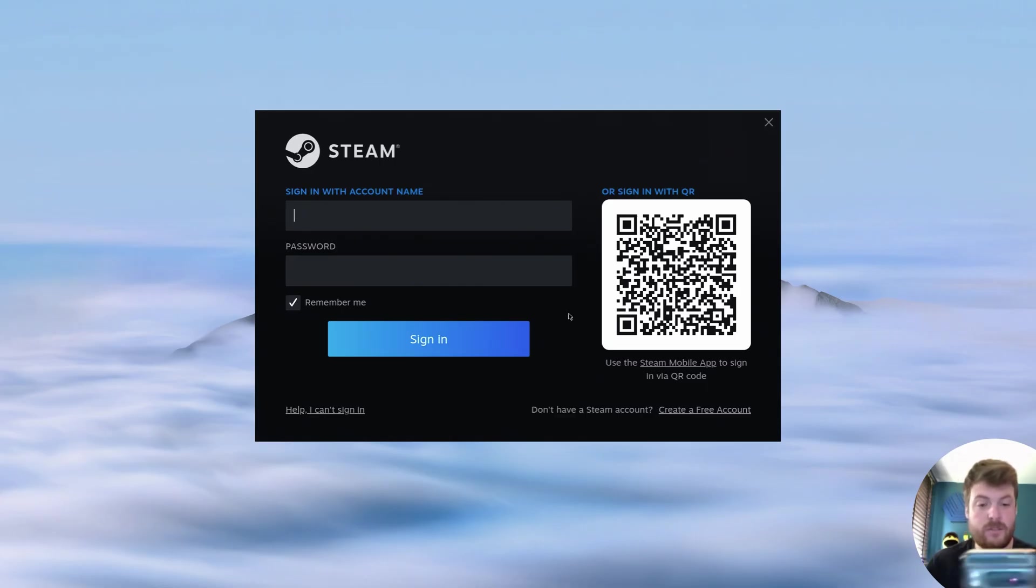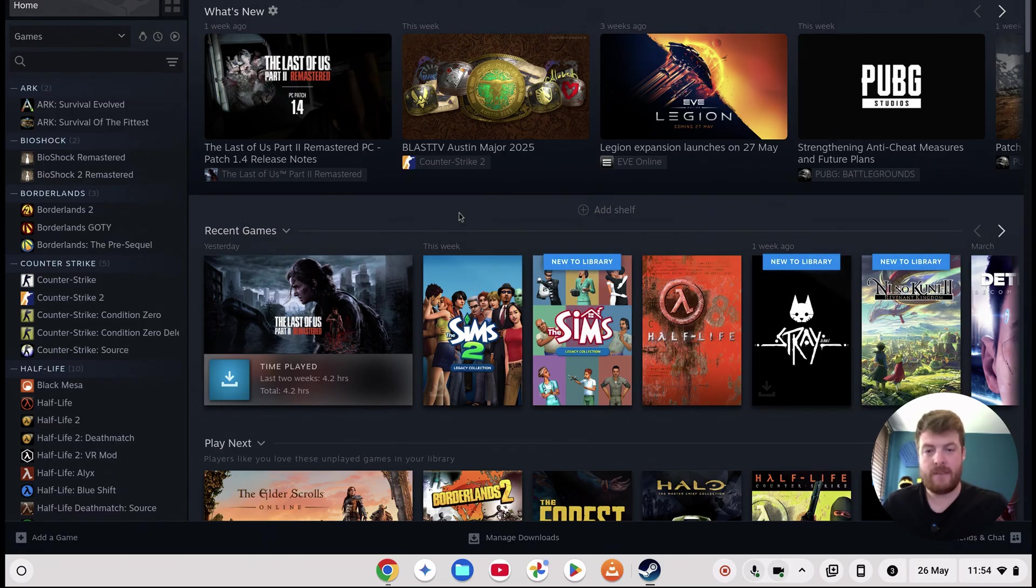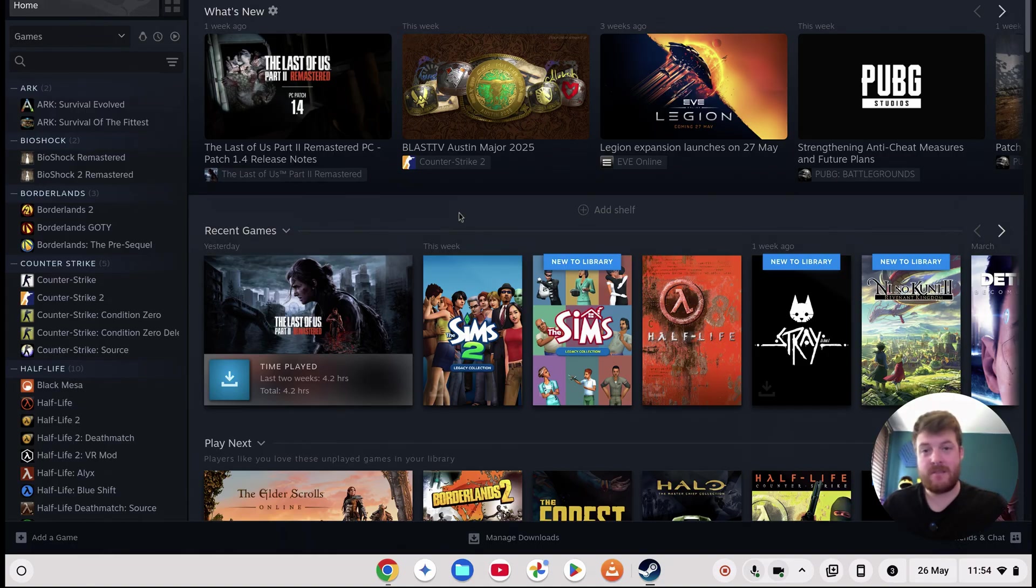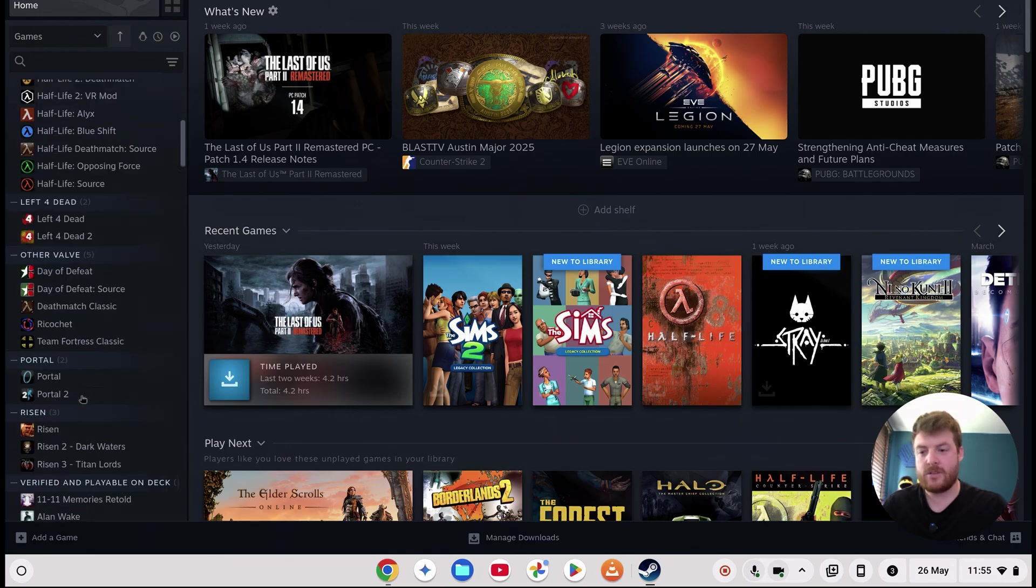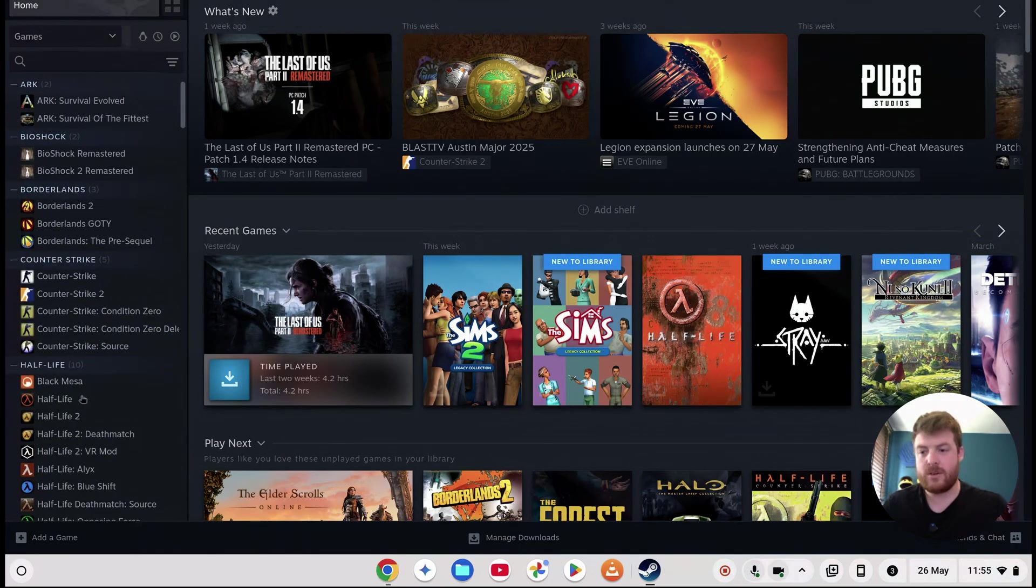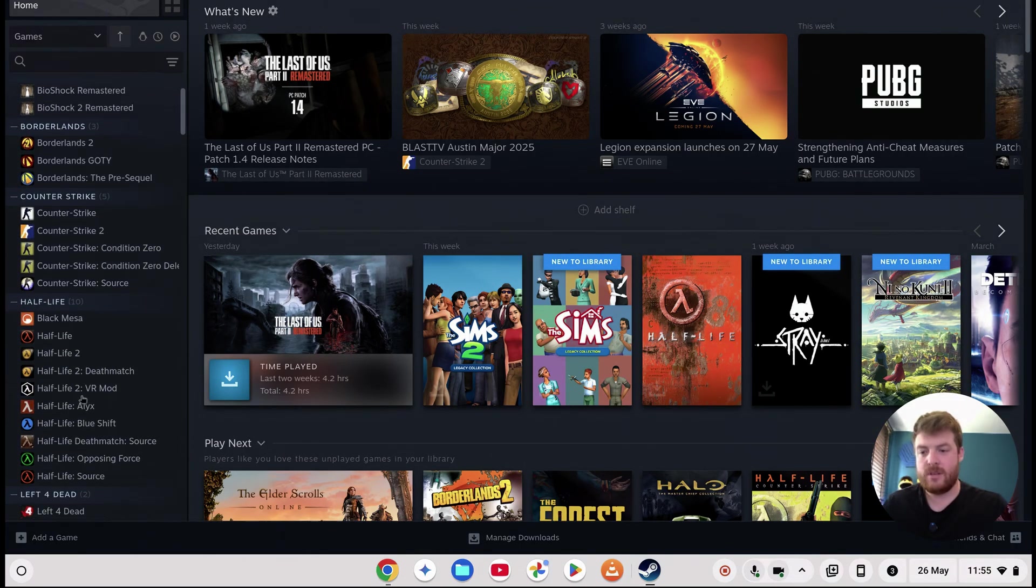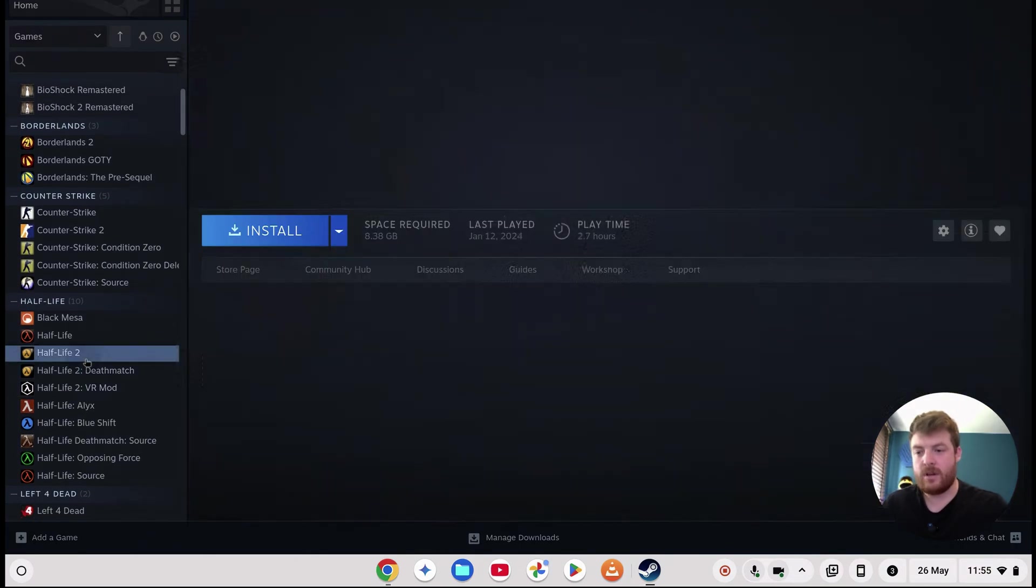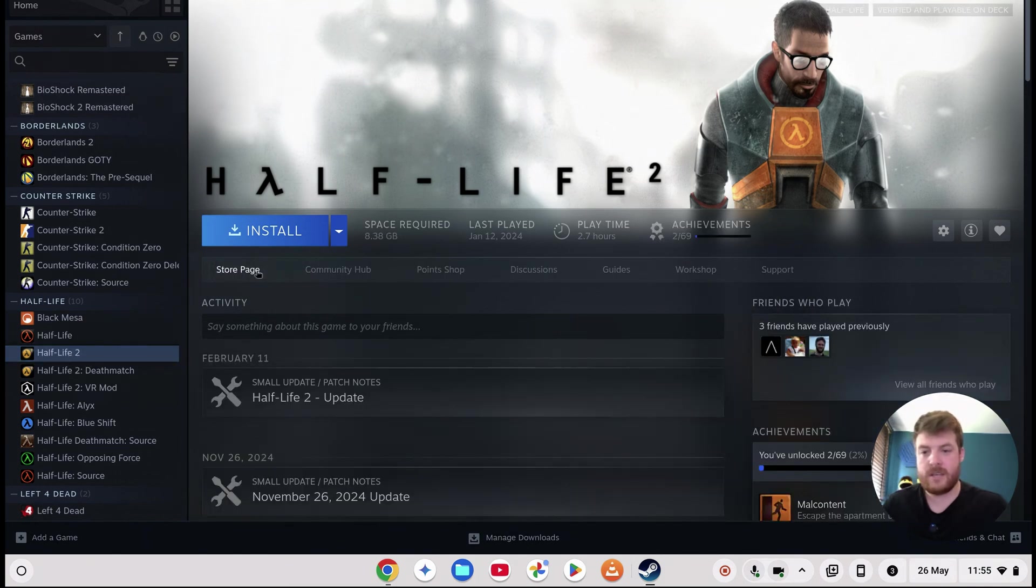And there you have it, that's Steam running on a Chromebook using two very simple steps, no messing around with Linux environments or anything like that. So this is very simple. Let's go ahead and install a game, and I'll show you how it's pretty much the same as just installing it on a PC.